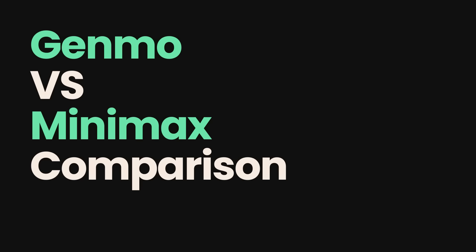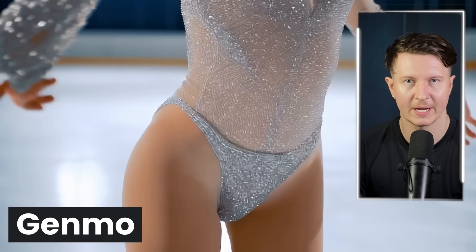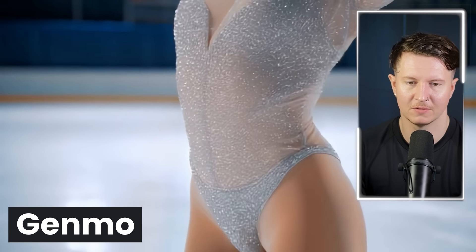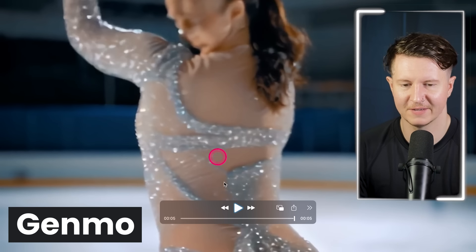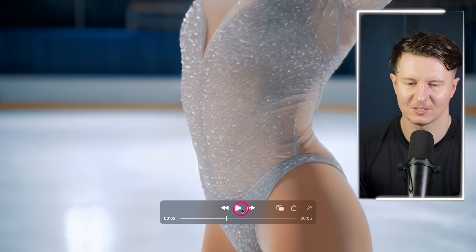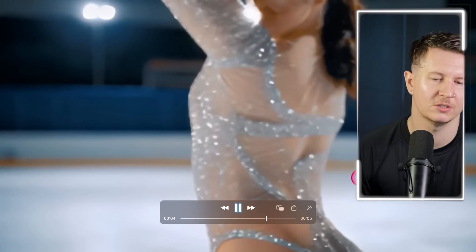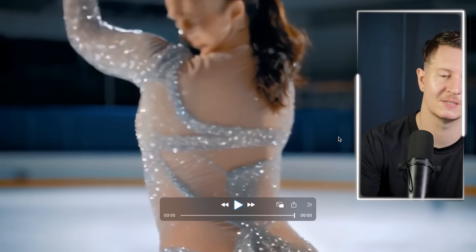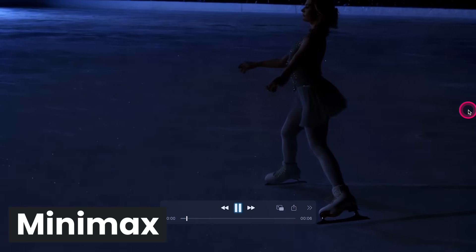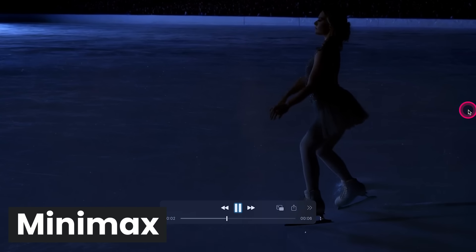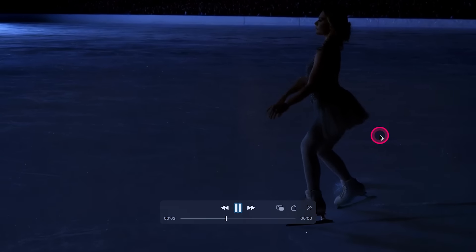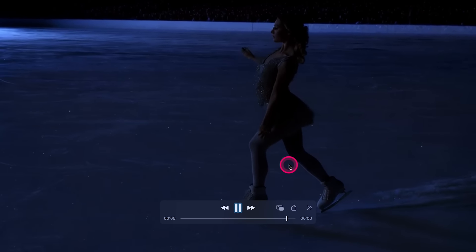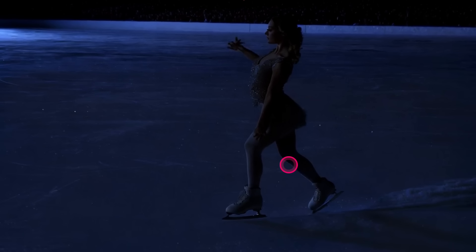First we're looking at a figure skater medium tracking shot. The Genmo version does a very good job at prompt adherence until we get to the face, where suddenly it's a morphing mass of features. But the motion, elegance, and sparkles are rendered particularly well. The Minimax version gave us a slightly darker, more foreboding interpretation — I do like the tracks she is tracing and we get more of a tracking shot. I would say marginally I'd go with Minimax, however we suddenly get a hand with at least six digits.